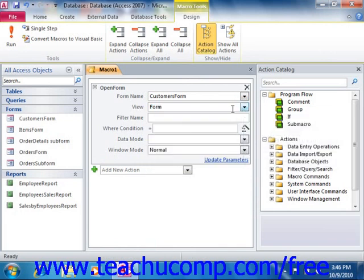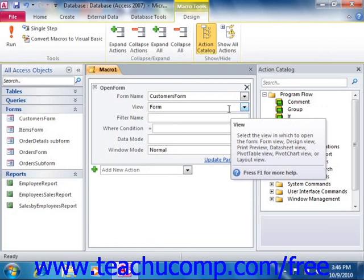If you hold your mouse pointer over one of the fields shown in the action arguments, Access displays help about the currently selected argument in a pop-up window. If you click into an argument field and then press F1 on your keyboard, a help window will appear to lend even more assistance in specifying the argument needed for the selected action. This can be very helpful in programming macro behavior.